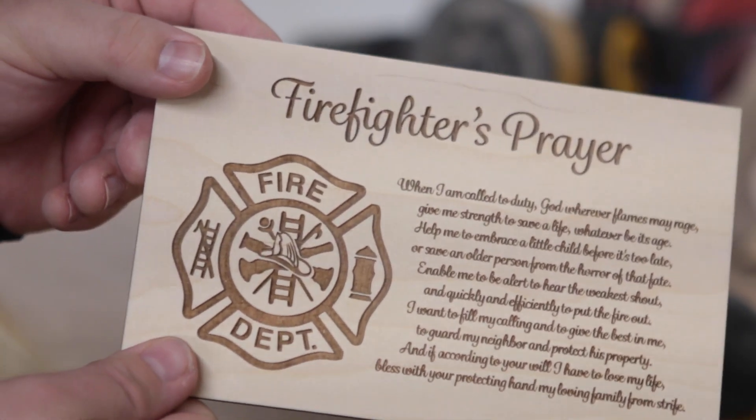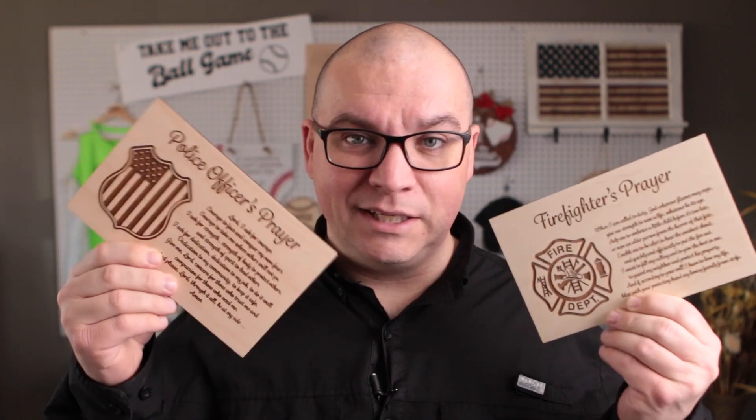In case you're interested, we have both a police officer version and a firefighter's version of this file on our Etsy page. There's a link to it down in the description below this video. As you can see, this was pretty simple and it makes a nice gift for someone. Or if you have a store like us, you can sell these things. Thanks for liking, commenting, and subscribing. And until next time, God bless.